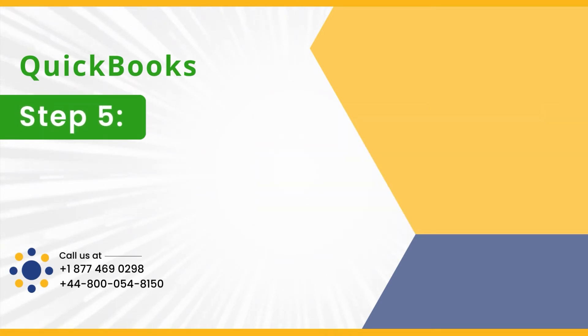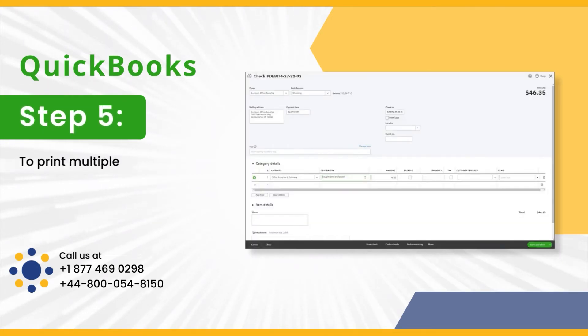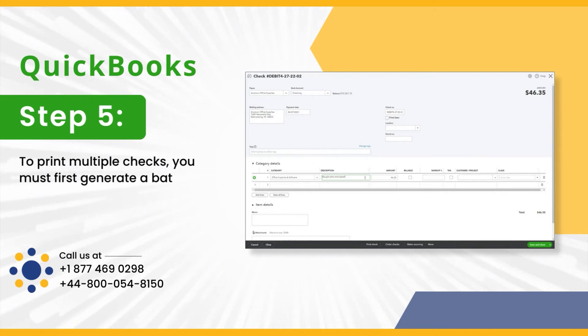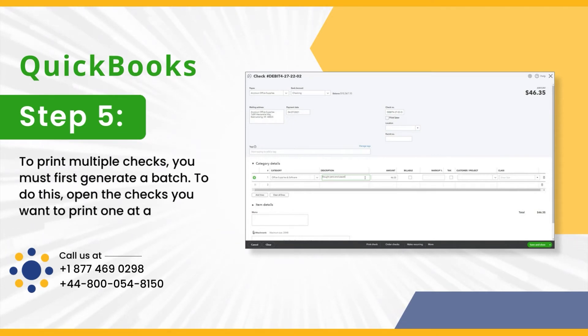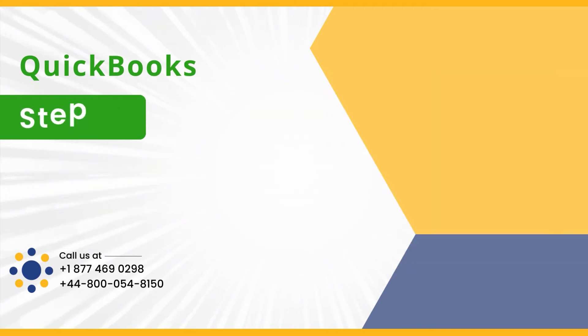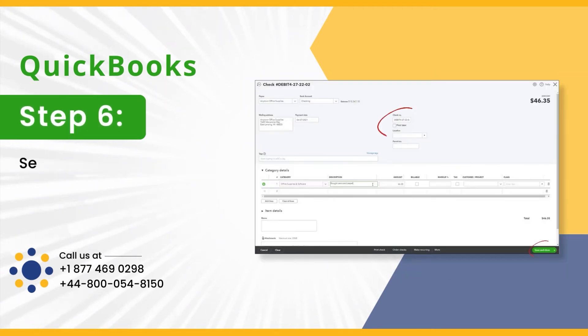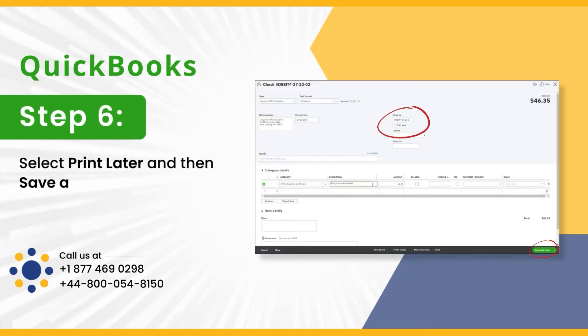Step 5: To print multiple checks, you must first generate a batch. To do this, open the checks you want to print one at a time. Step 6: Select Print Later and then Save and Close.